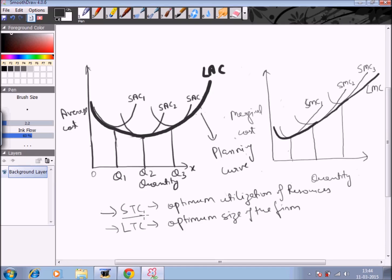The long run curves help in deciding the level and scale of production. When the LAC curve reaches its minimum at output level OQ2, that is the point where average cost is at its minimum and the producer can maximize his profits. That is why it is very important to study the long run cost curves.